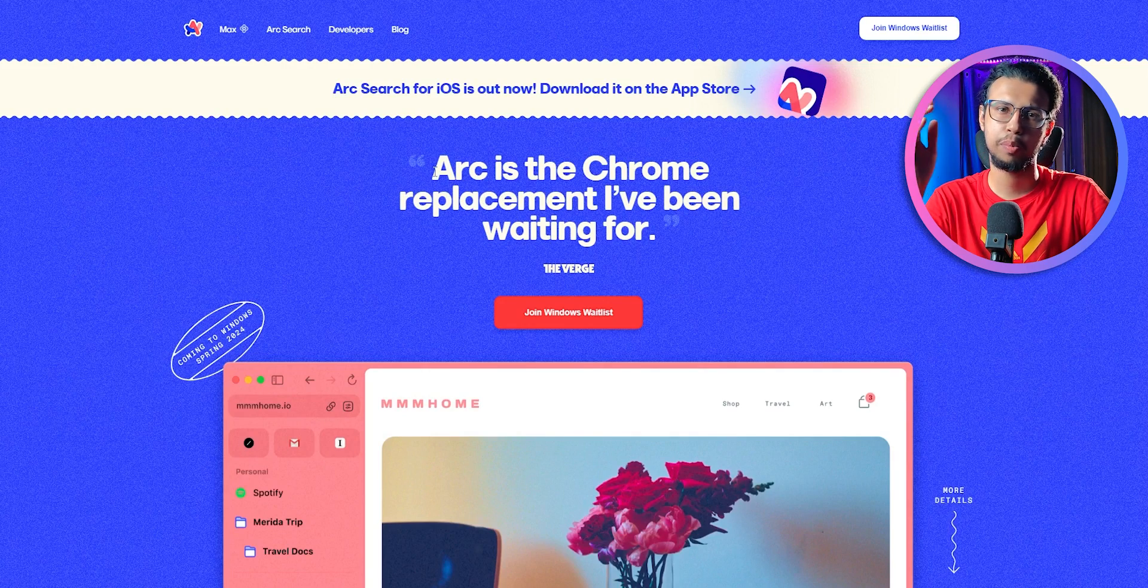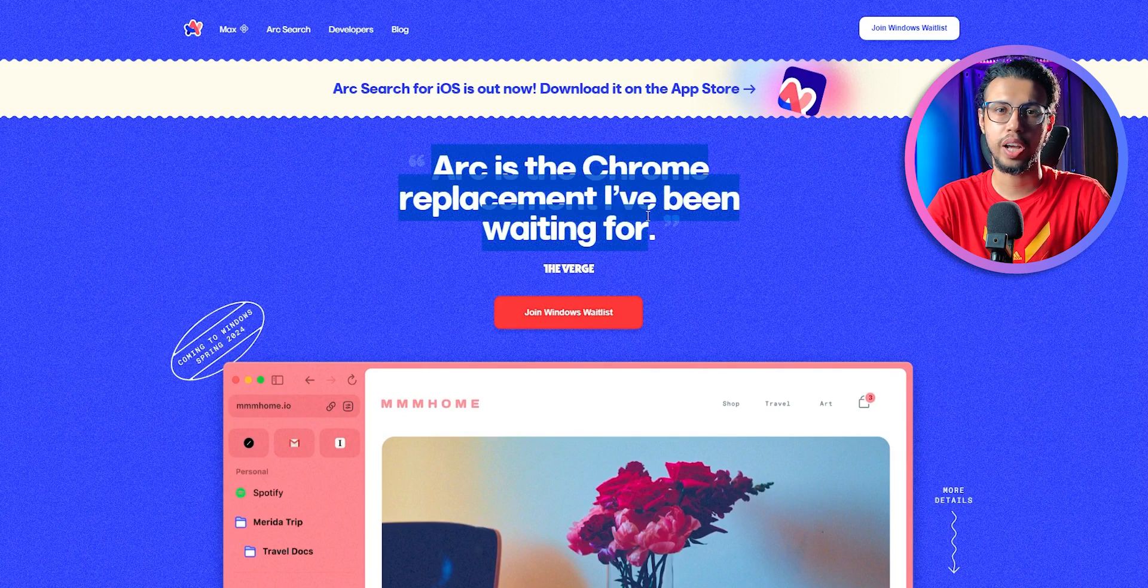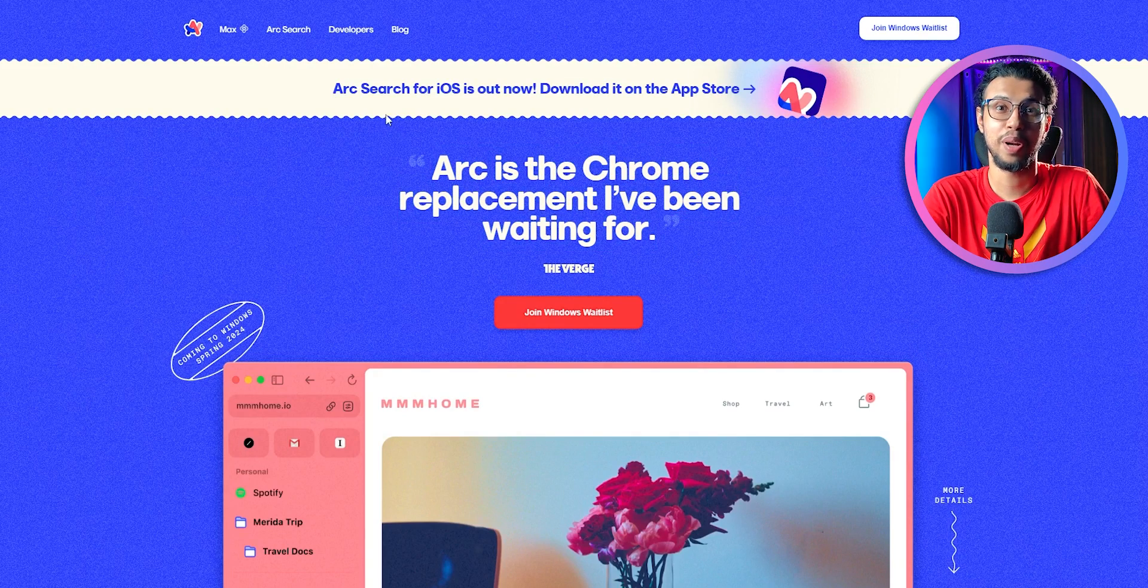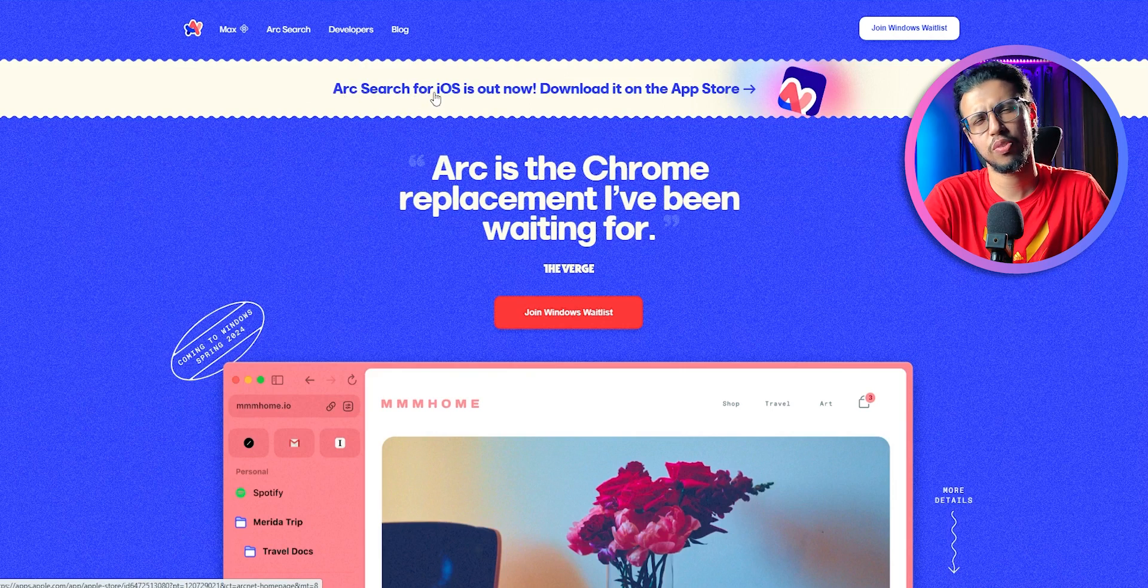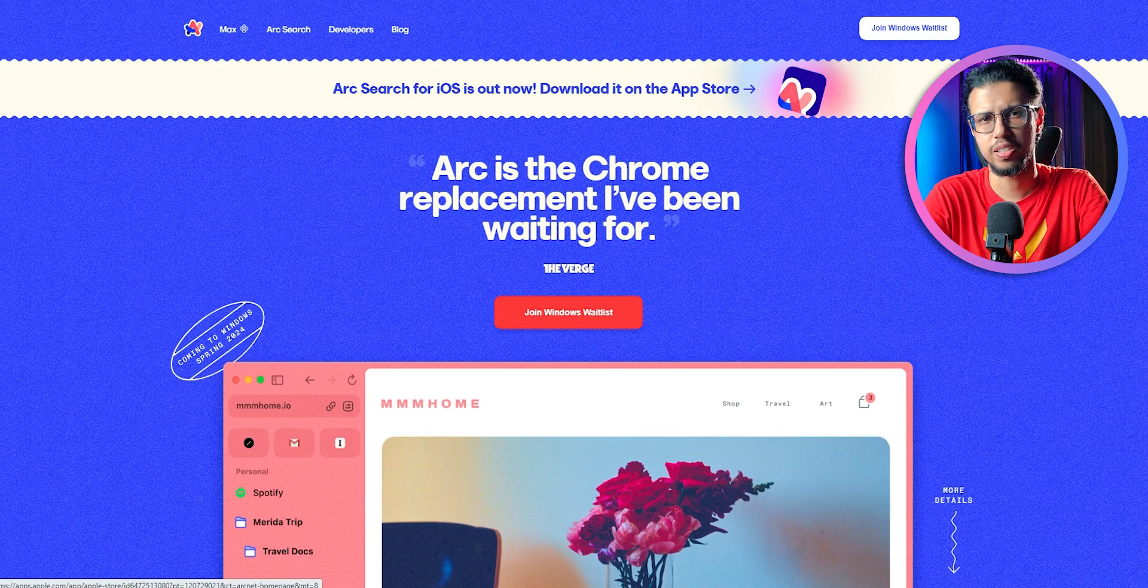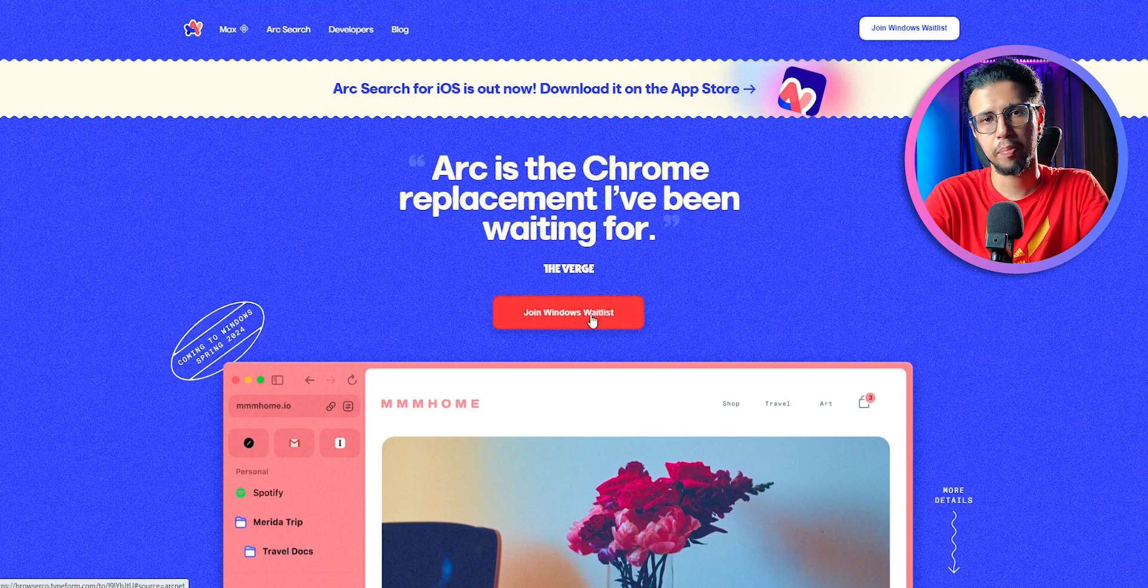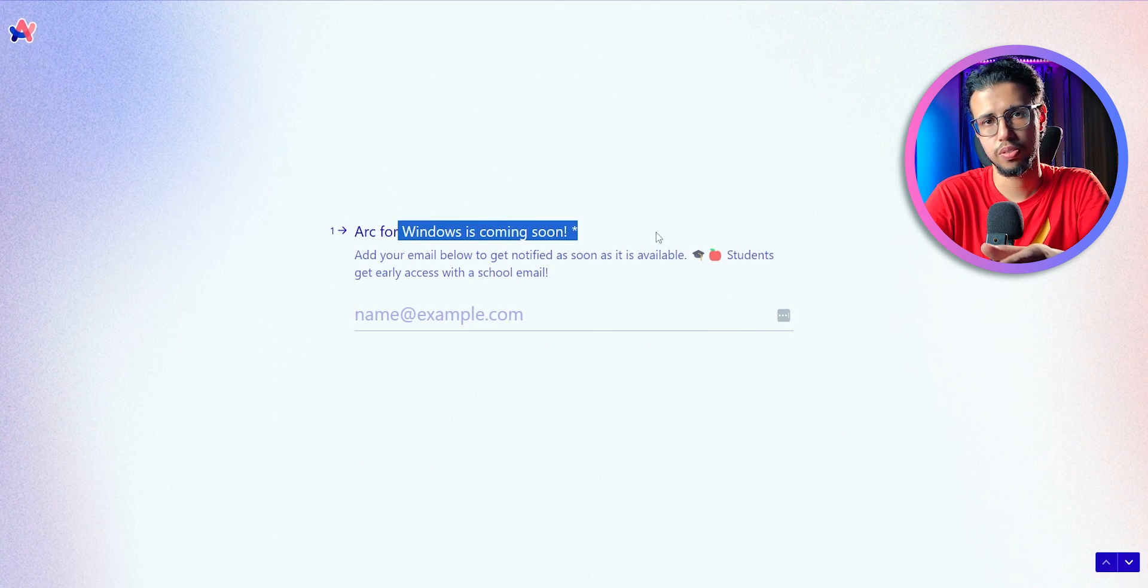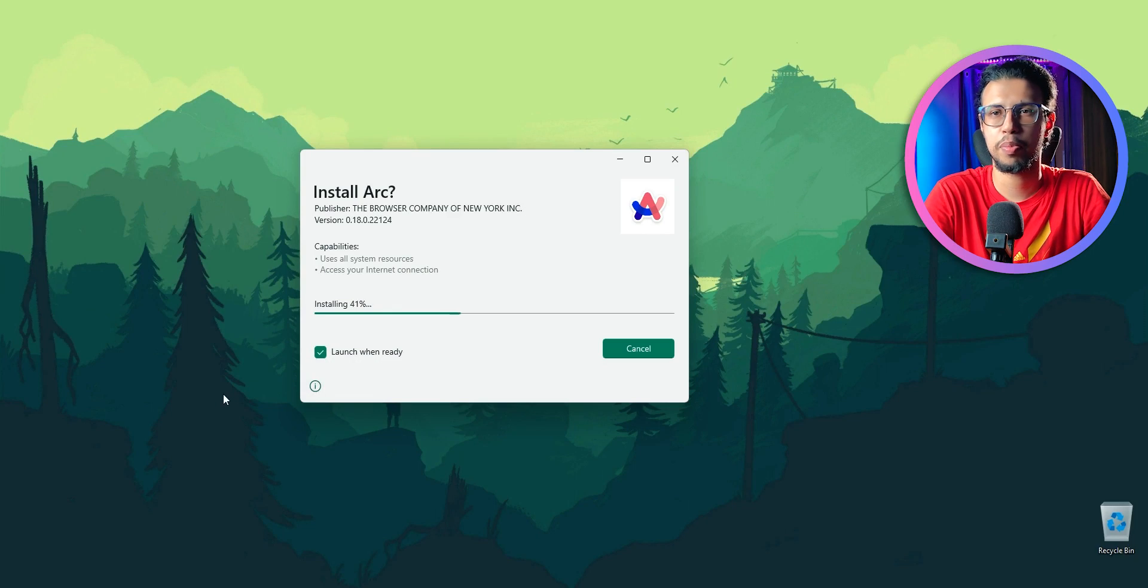There's a new browser gaining popularity called Arc. It's made by a company called The Browser Company and was originally made for Apple devices, specifically macOS and iOS, with a waitlist for Windows. Let's see what the hype is all about.